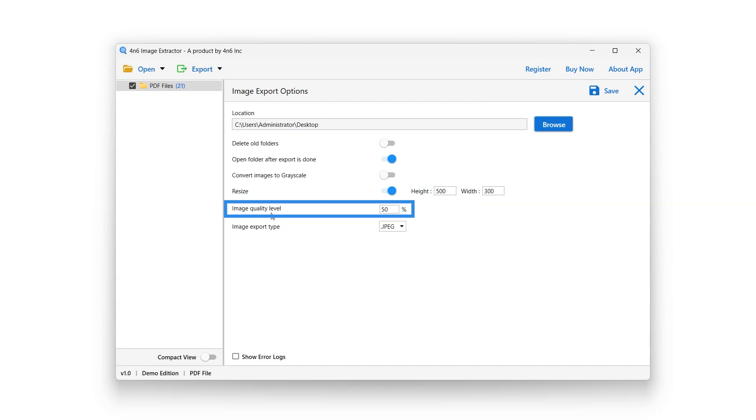Image Quality Level option can be used to adjust the quality of the images. Adjust the image quality using the box next to the particular option.